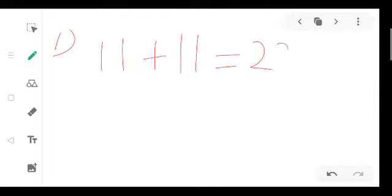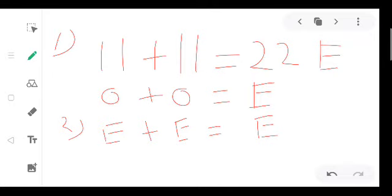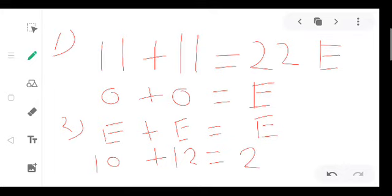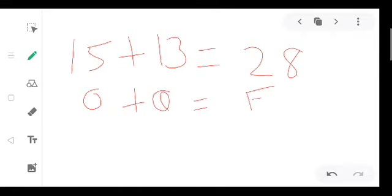Let us review the rules: odd plus odd — their sum will be even. Even plus even — their sum will also be even. For example, 10 plus 12 are both even, sum is 22, which is even. Odd plus odd: 15 is odd, 13 is odd, their sum is 28, which is even. So odd plus odd gives an even sum.